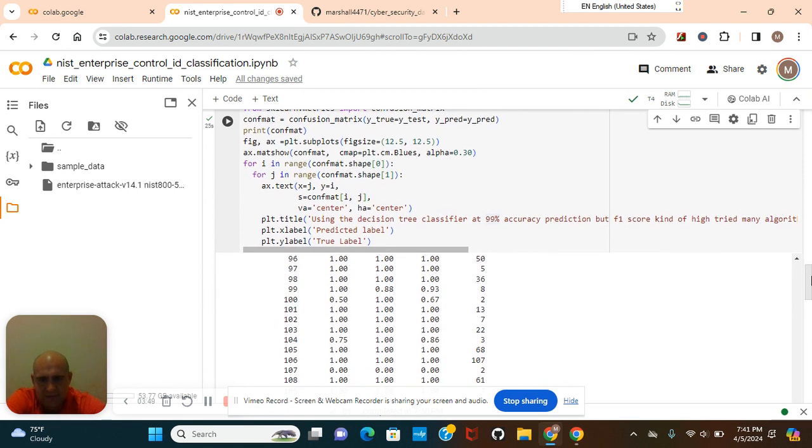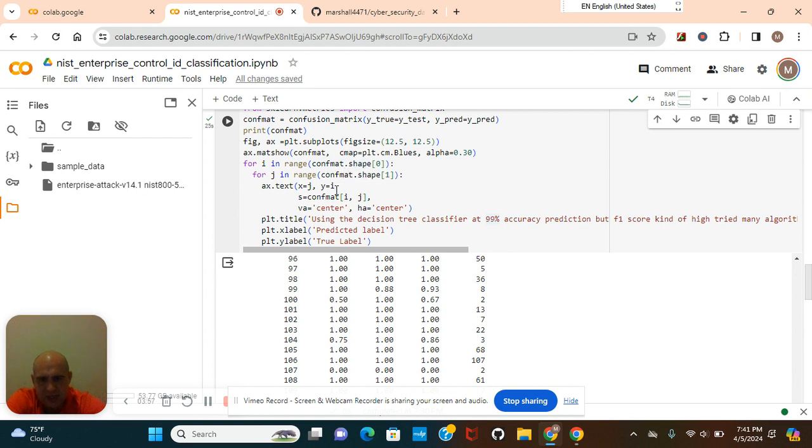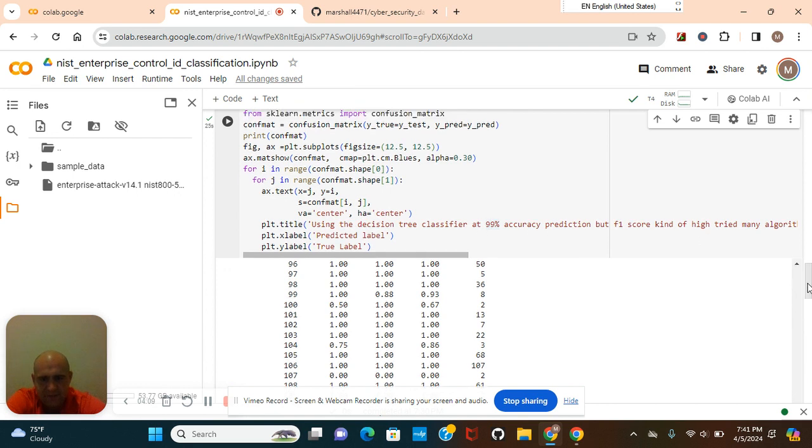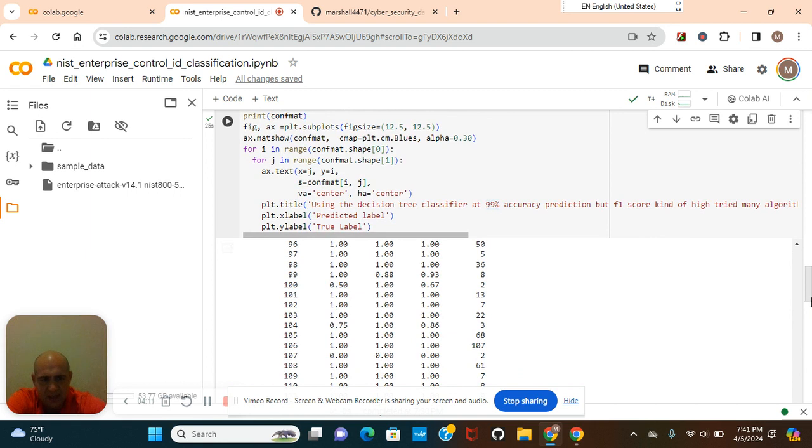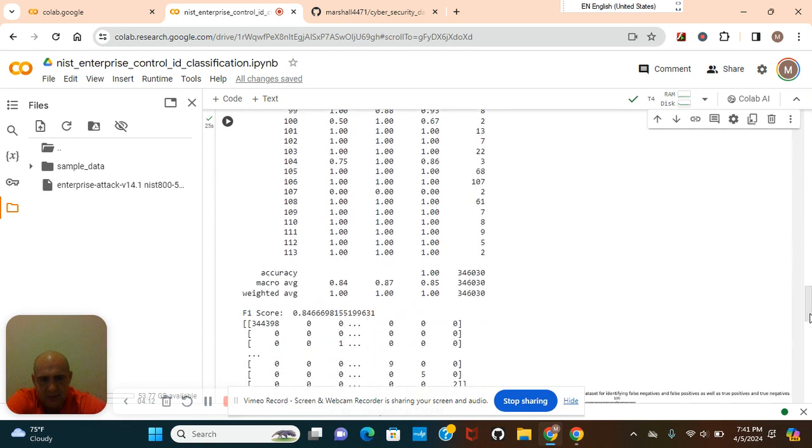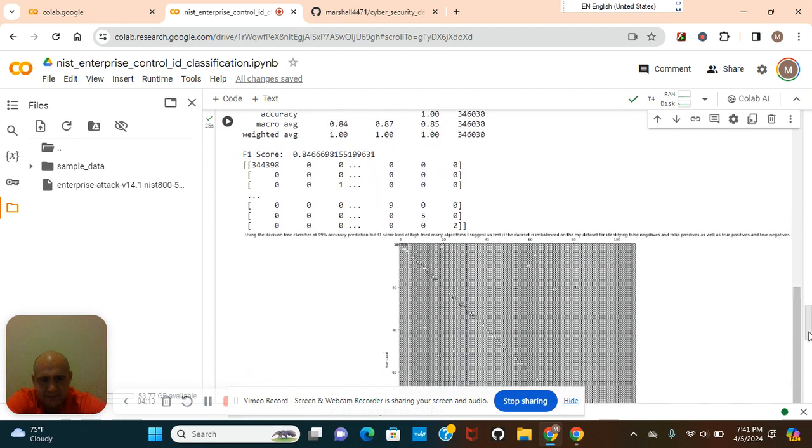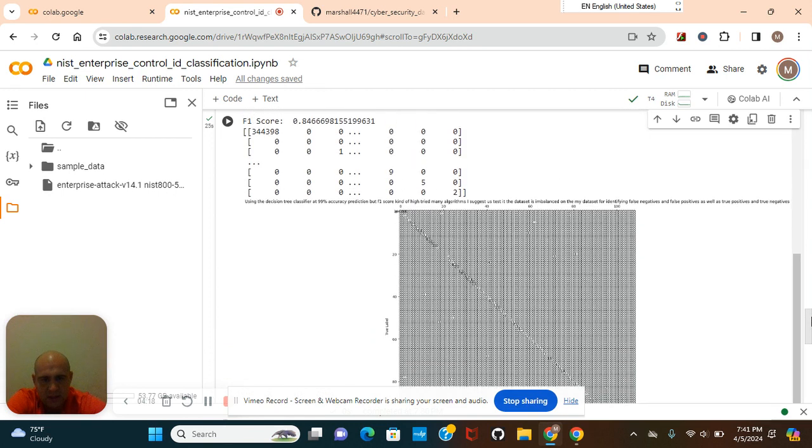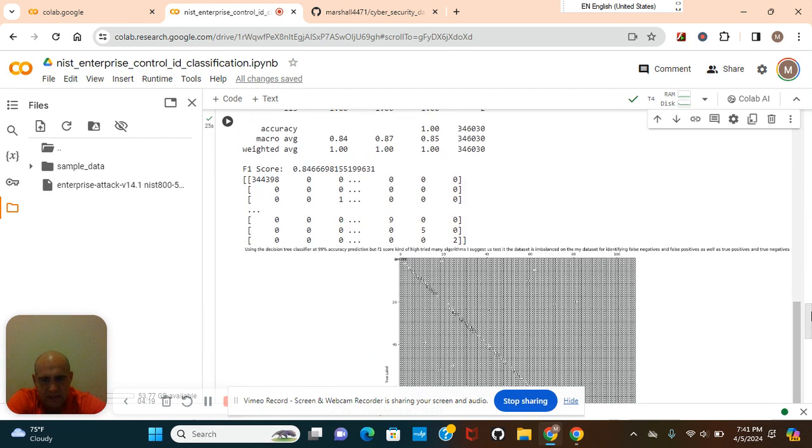The classification report, as you can see, it performed very well. And then the conf mat equals the confusion matrix. I did that again. Probably shouldn't have. It doesn't matter though. Print the conf mat and mat show the conf mat. You guys can change this to another color if you want. And then use these ranges. Text, conf mat and then center. You guys can change those parameters if you want. You guys can change the title too. Predicted label and true label. As you can see the true label, the predicted label.